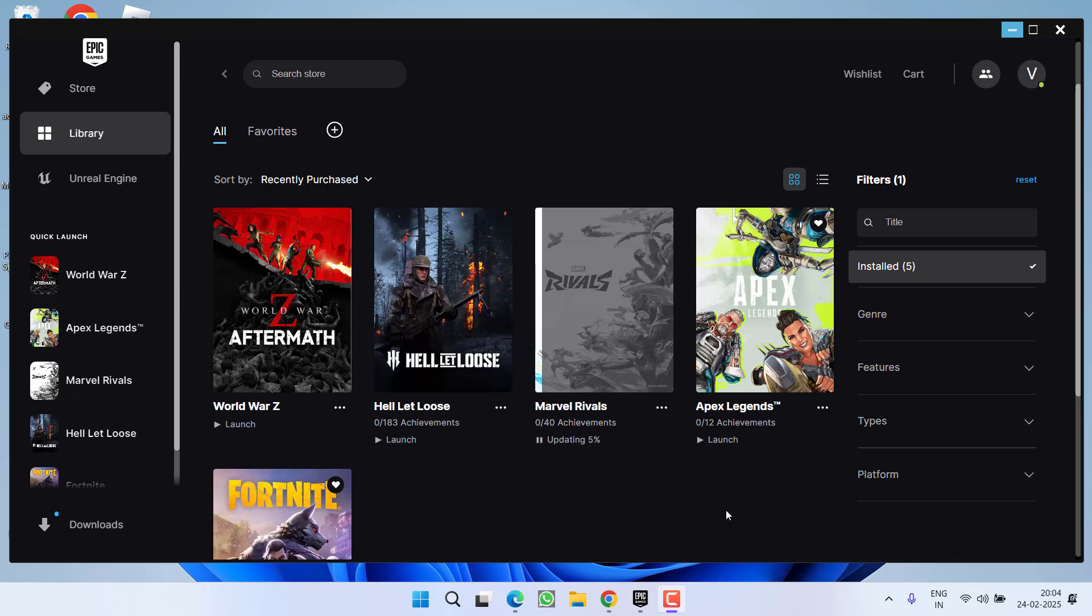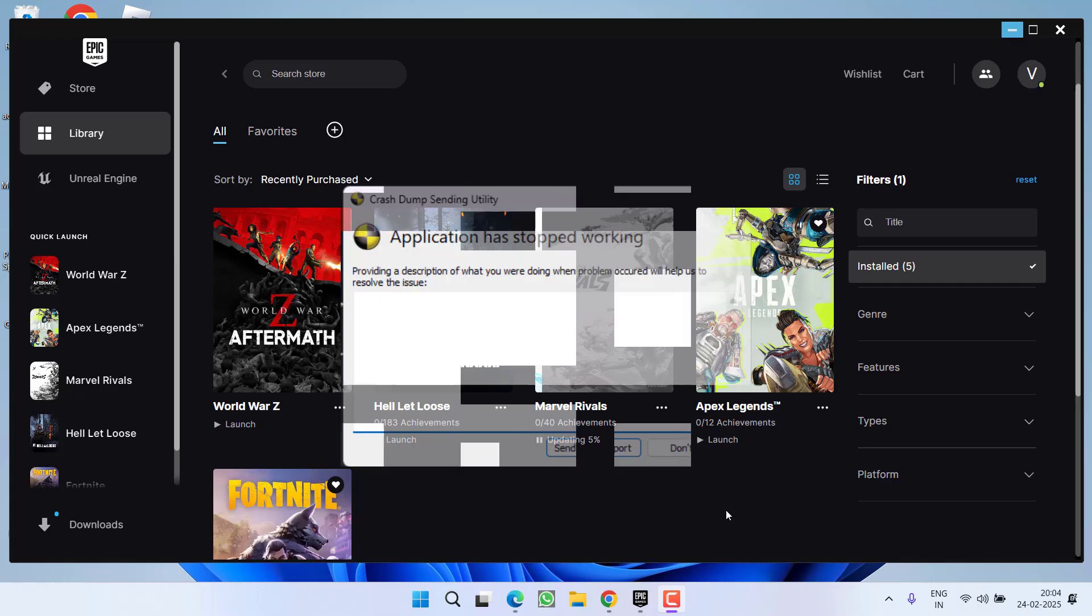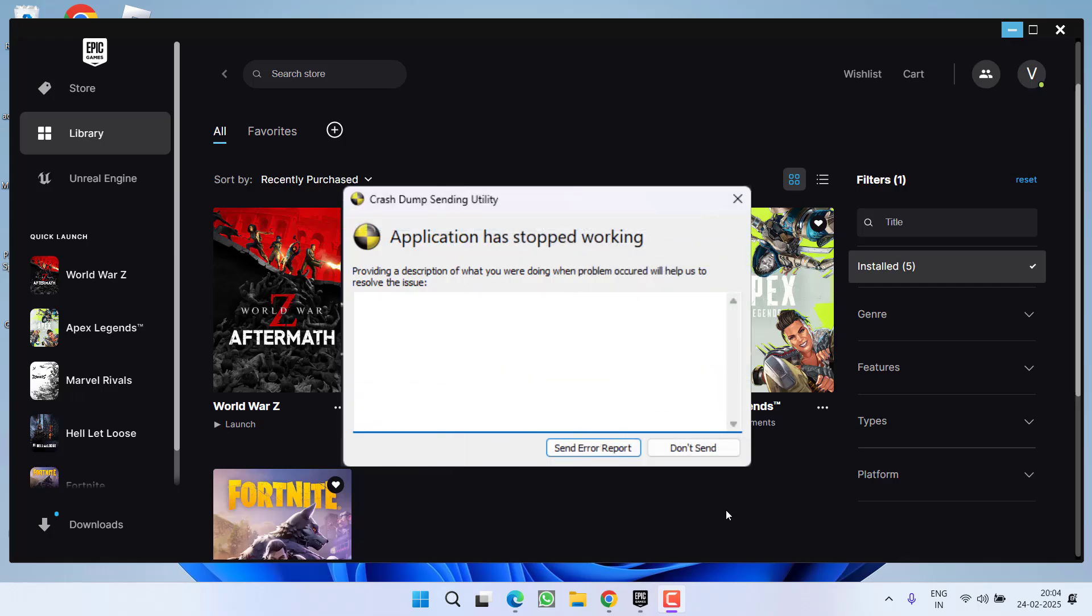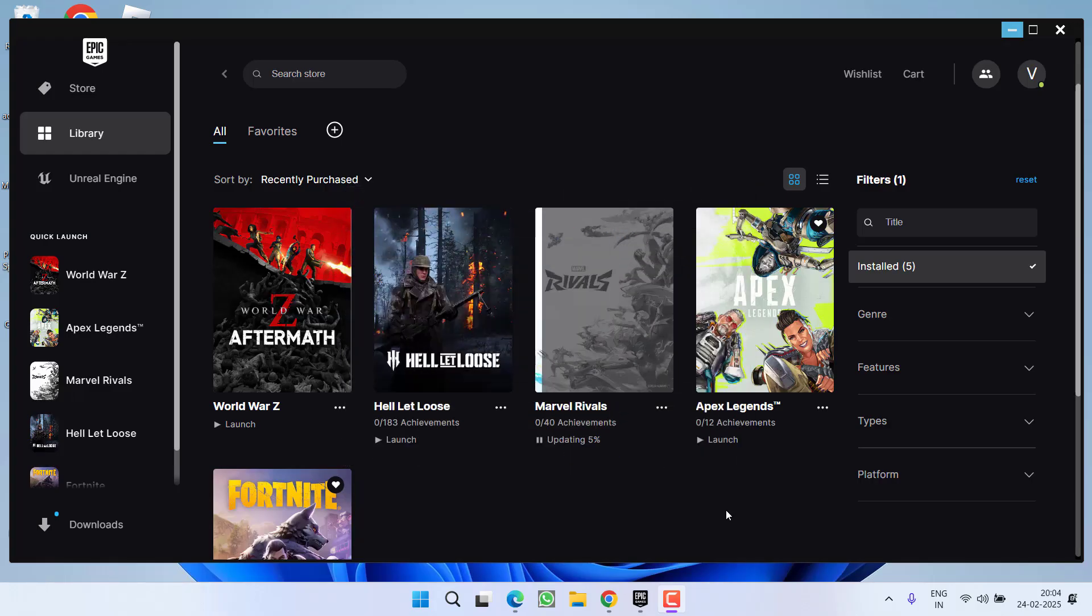Hey friends and welcome back to my channel. This video is about fixing the issue while launching the game World War Z Aftermath. You get a black screen or crashing issue in the game. So without wasting time, let's go ahead and directly proceed with the resolution.